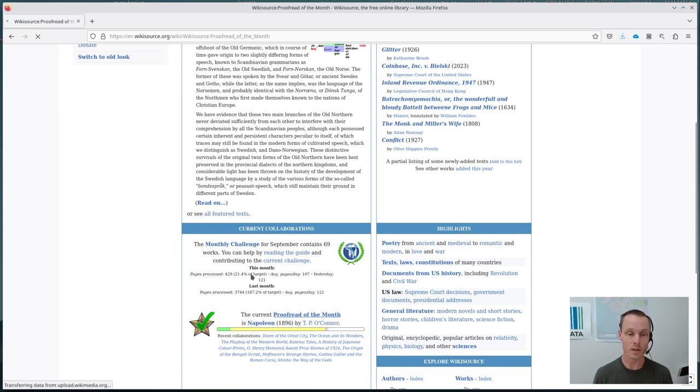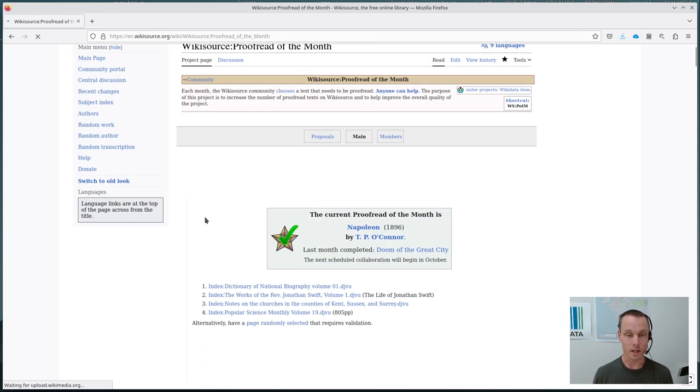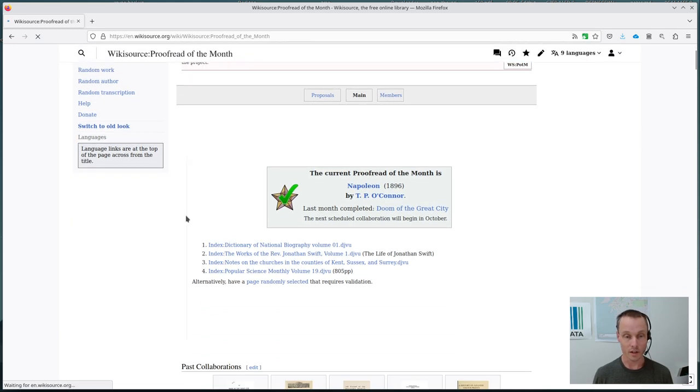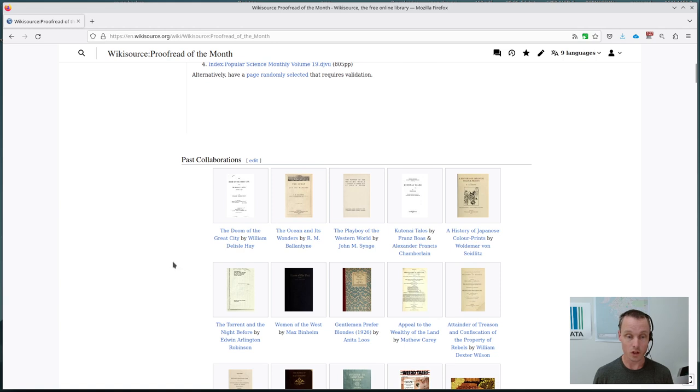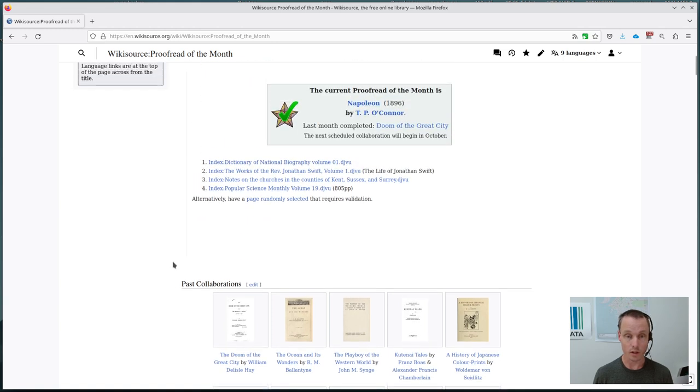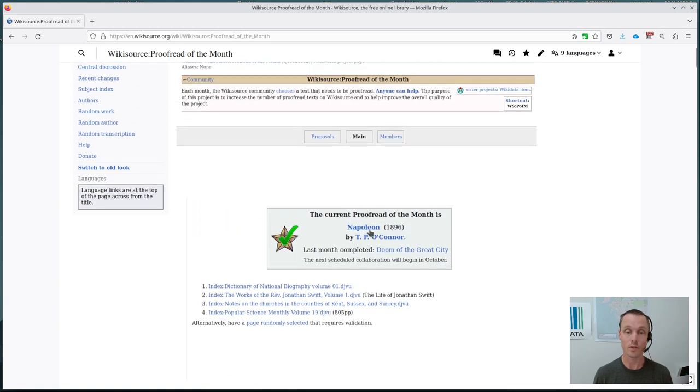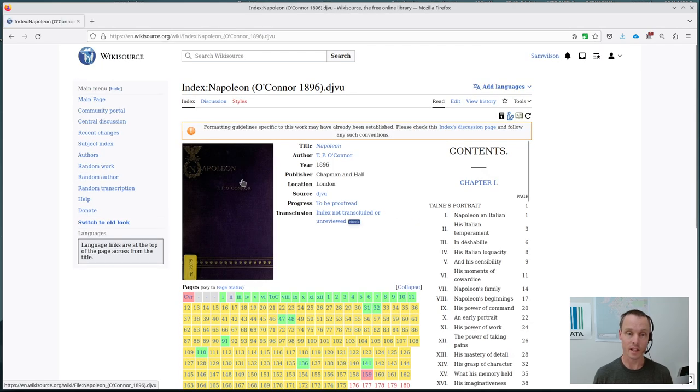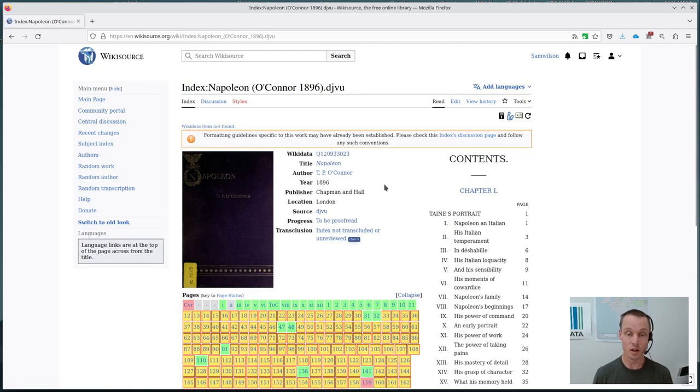So if we click on proofread of the month, we come to the page that lists the current proofread of the month and lower down it shows us previous works that have been worked on. So if we go to Napoleon, it takes us to what's called the index page.